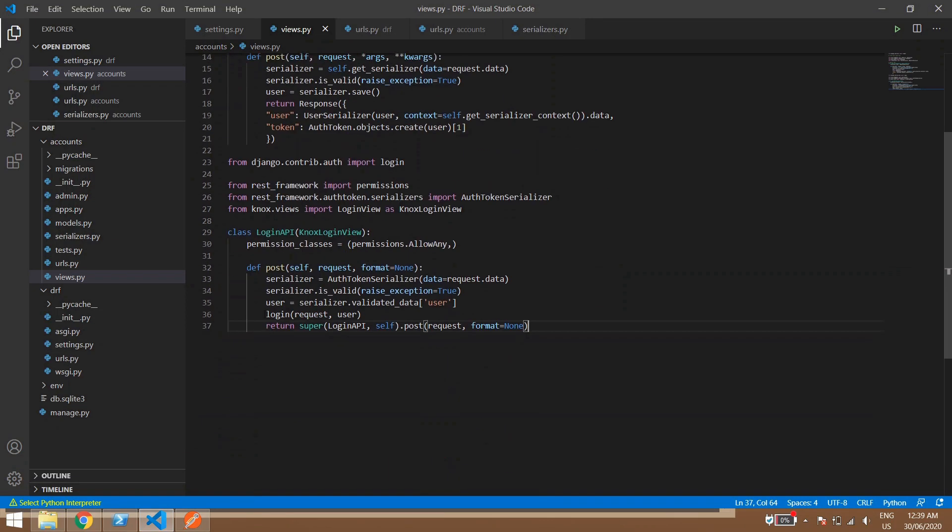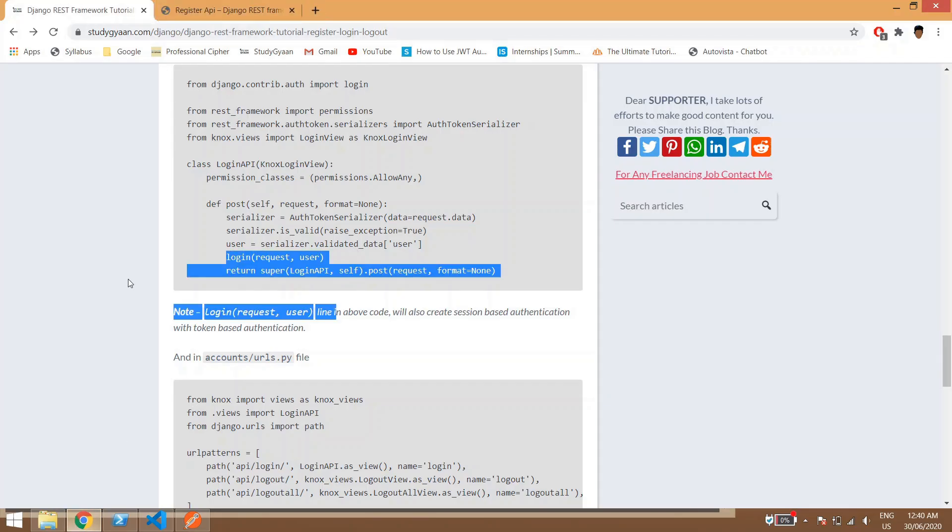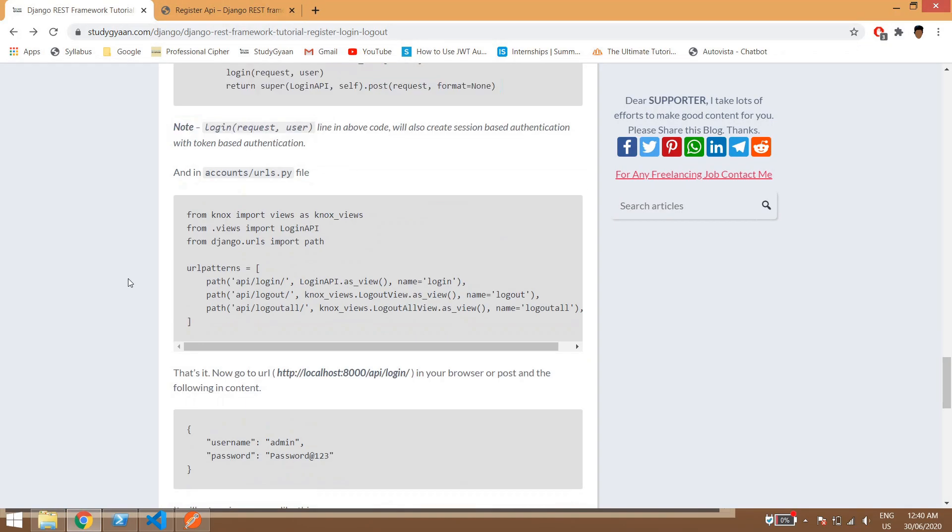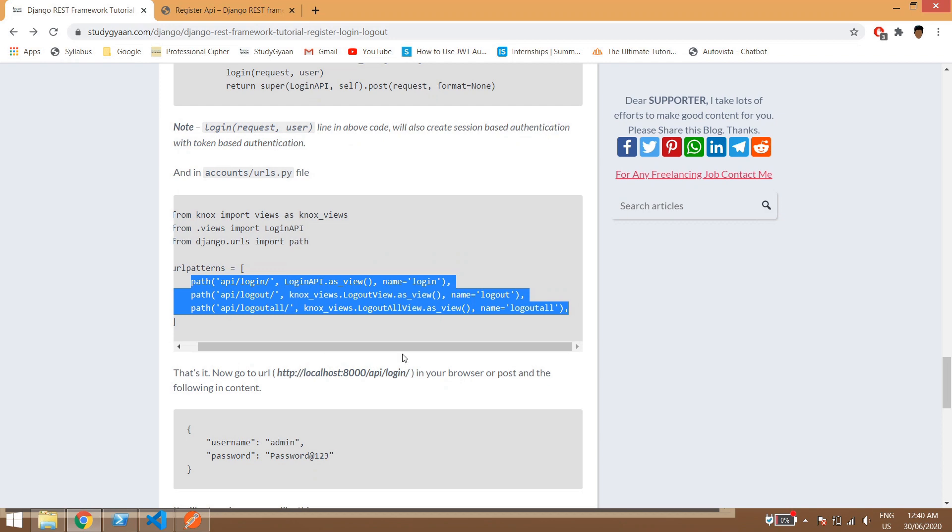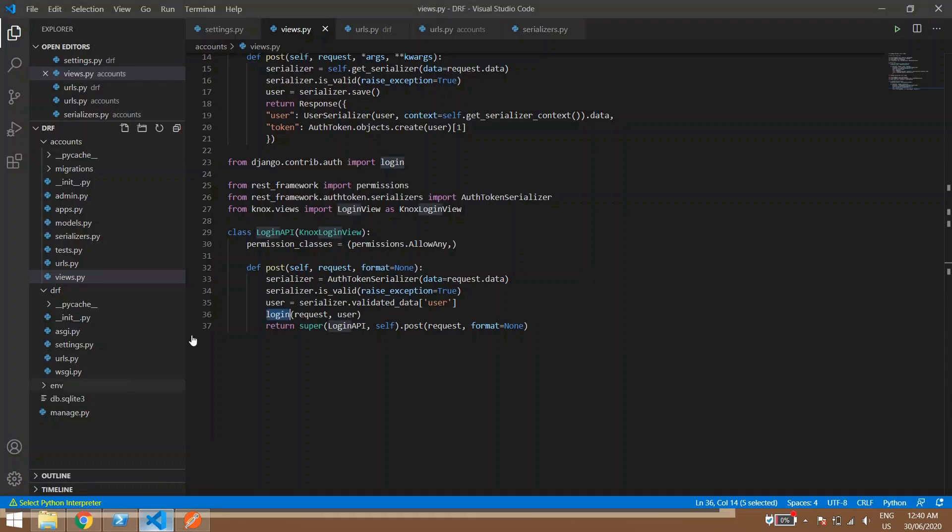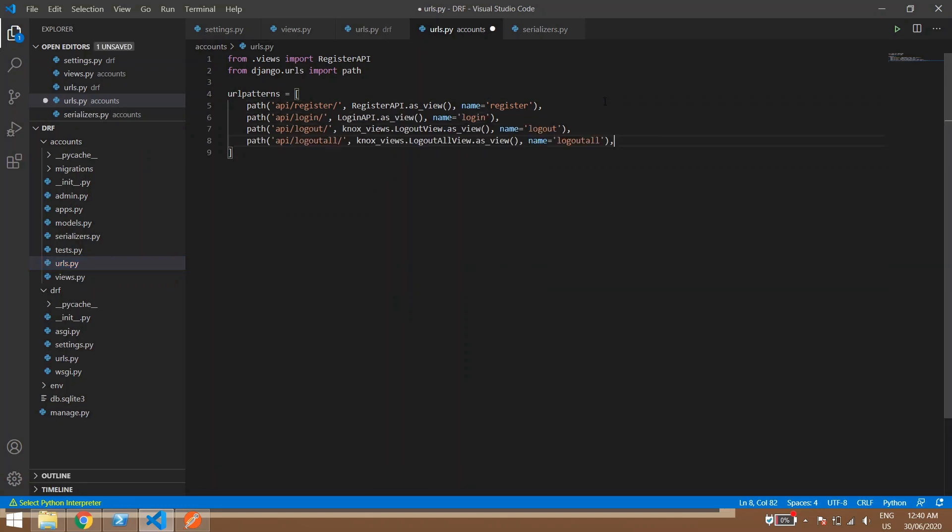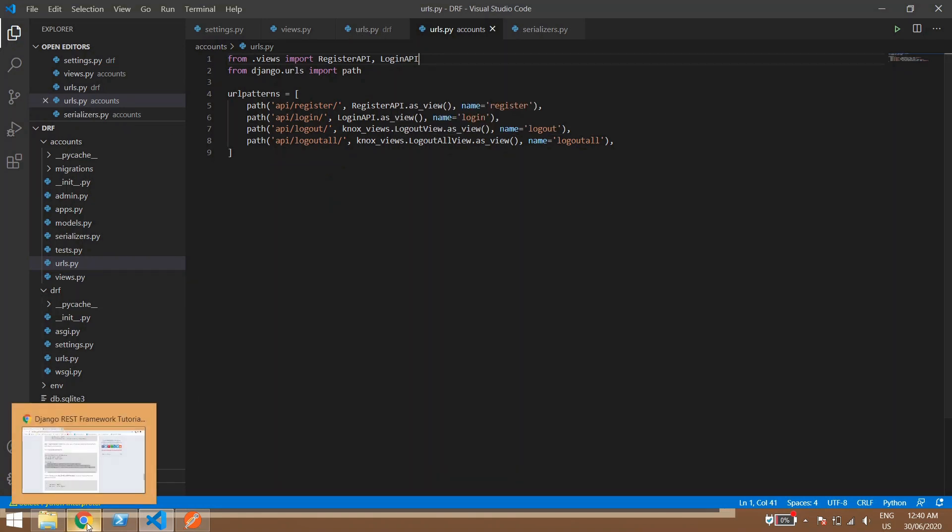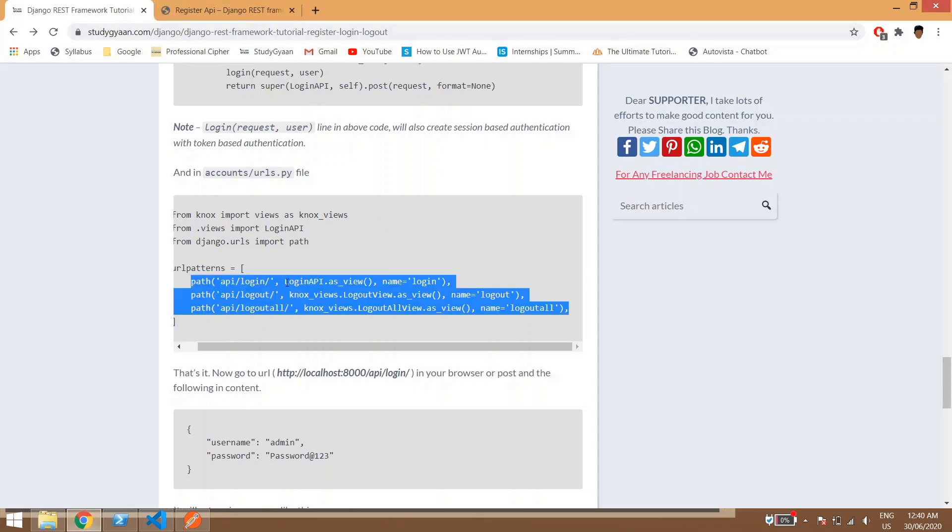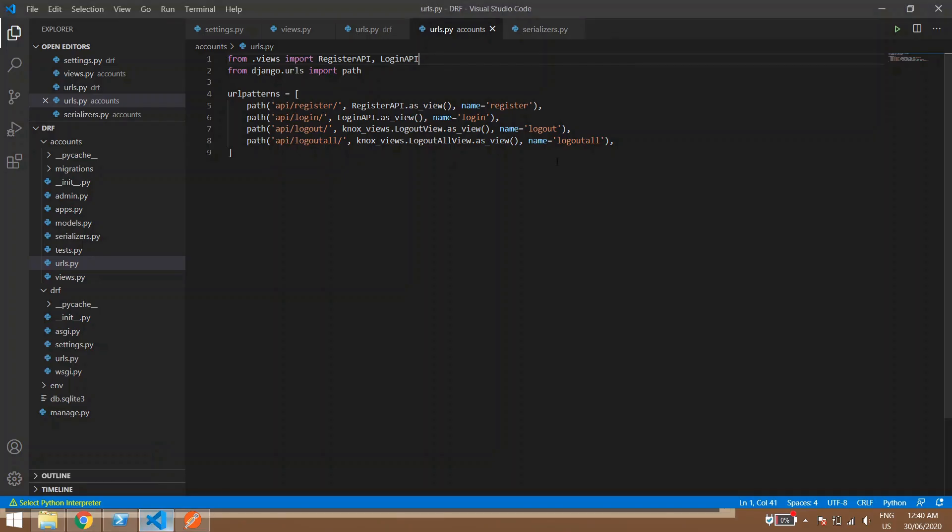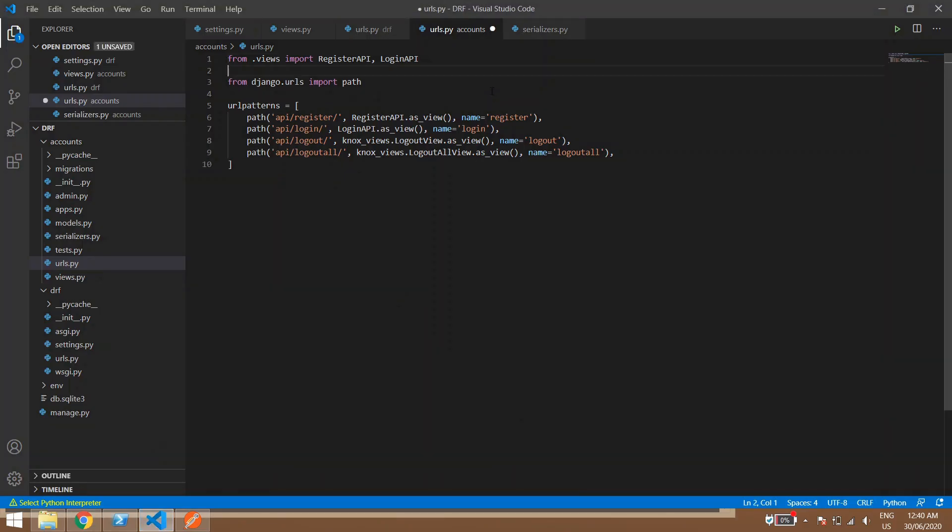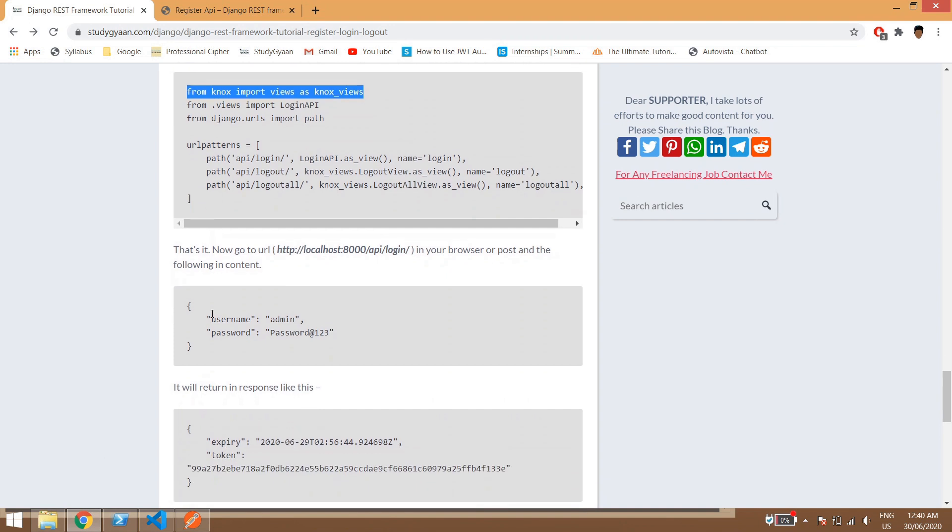So guys, if you guys are using session based login so this can be a very useful tip for you. Now what you can do, we can copy this URL paths in our views URL.py here. Now we can give the login API and one more thing the Knox views, save this one and here we are done.